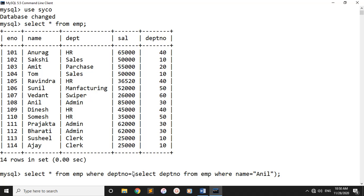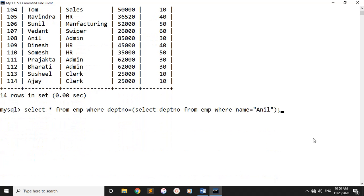In the second query: select department number from employee table where name is equal to Anil. In this case, we will select the department number. The output of this inner query is the department number, which is 30.